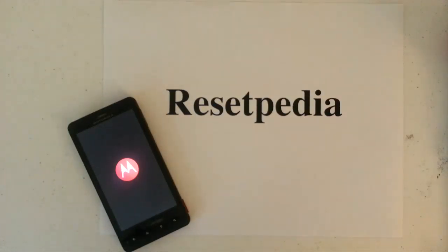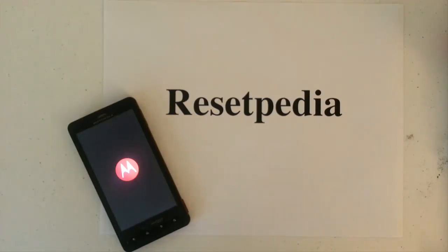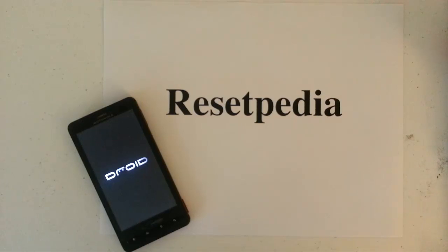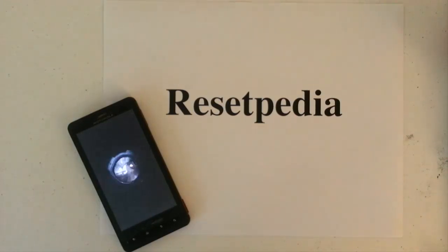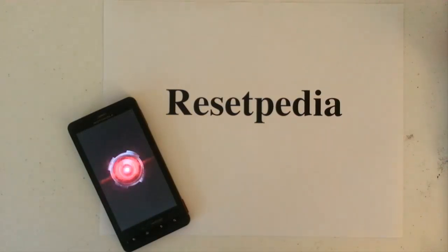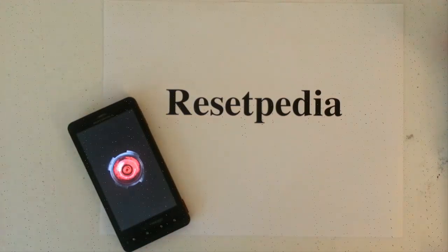If you guys found this tutorial helpful, give me a thumbs up, a like, subscribe to Resetpedia, bookmark this page, you never know when you're going to need it, share it with a friend. Alright, thank you for watching, bye.